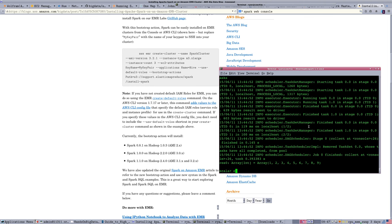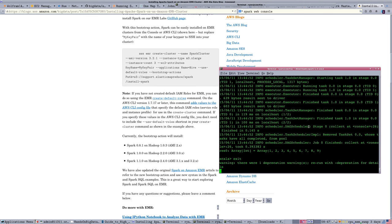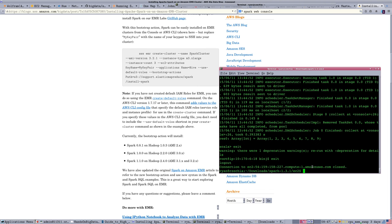But right now we've succeeded in our task of running a little tiny bit of Spark. And so we're going to exit the interactive Scala environment. We're going to exit the Amazon cluster. Now we're back on our command line.